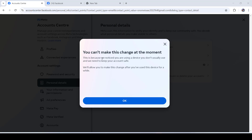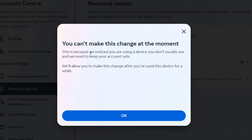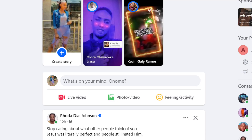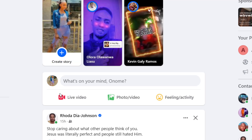Welcome. This is the error that I'm getting when I try to remove the Gmail address on my Facebook account — it says 'You can't make this change at the moment.' So if you encounter this error, this is a simple fix. First, let me show you how I even got here, because I wanted to change my email address.